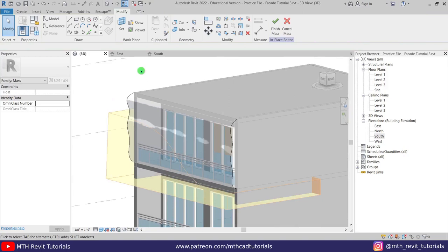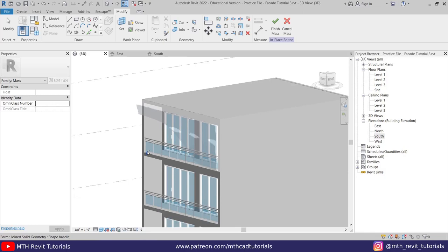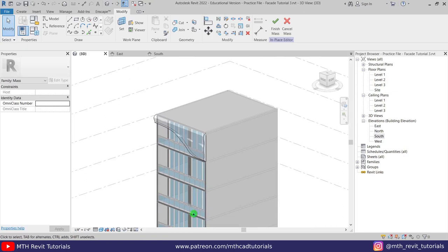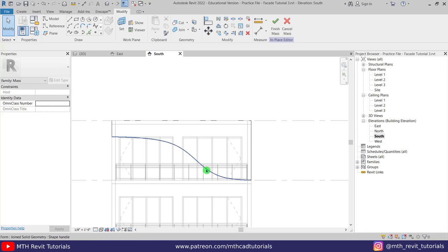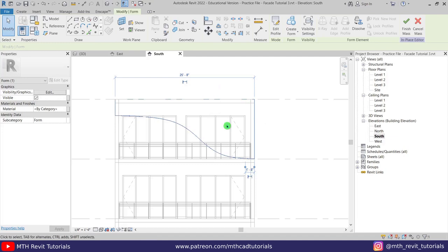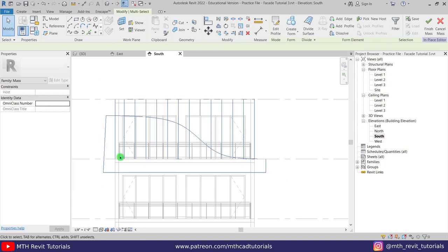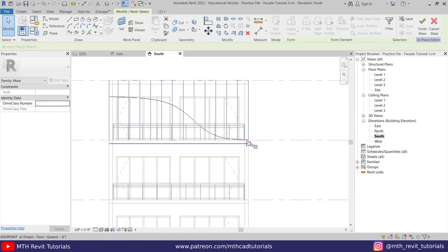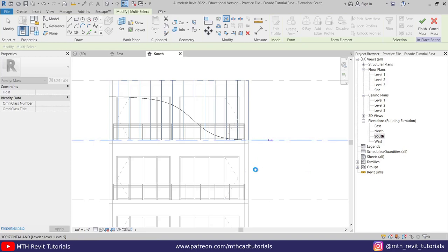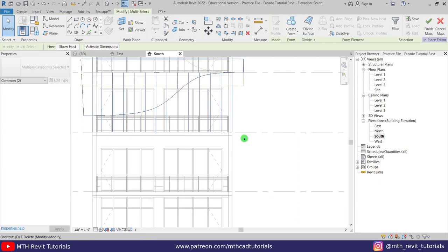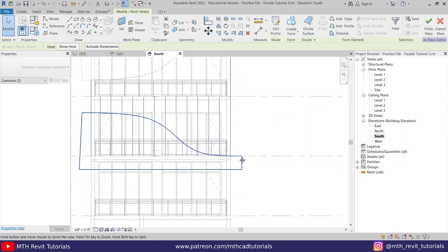We have created this kind of shape. Now we can mirror this to the other floors, so let's go back to the south elevation. Select this form by pressing Tab, making sure we have selected all of these areas including the void, then press DM on the keyboard and mirror it to this floor. With this form selected, press DM again and create a mirror from this level. Let's do one more — press DM again and create the mirror.